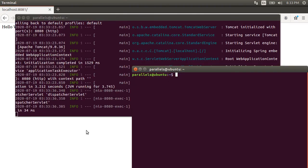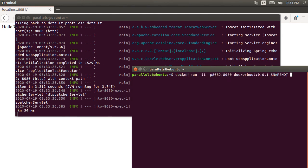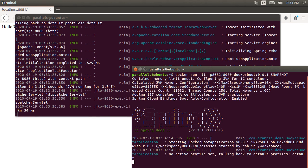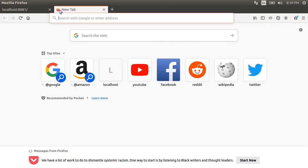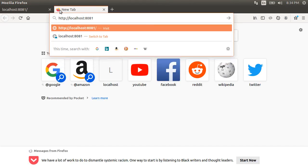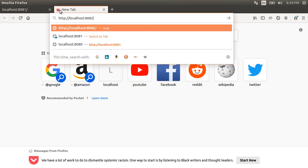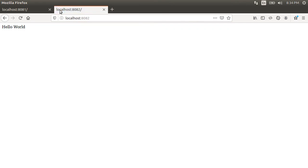Let me open another terminal and launch another Docker container. This time mapping it to the host port 8082. Again, let's go to the browser and we see the Hello World at port 8082 served from our second Docker container.